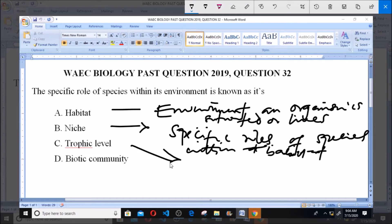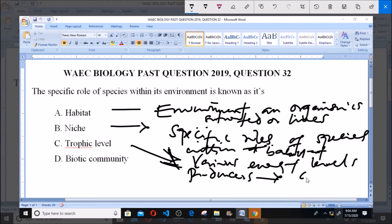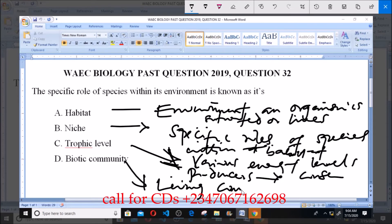Trophic level refers to the various energy levels in the habitat — that's when you talk of producers to consumers and so on; these are different trophic levels. Now, biotic community refers to the living components of a community — the living things in a community are the biotic community.